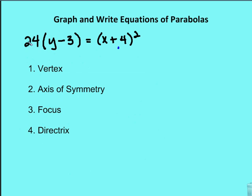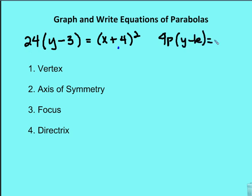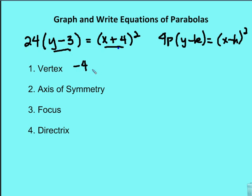Let's work through the example: 24(y minus 3) equals (x plus 4) squared, finding the vertex, axis of symmetry, focus, and directrix. Since x is squared, the formula is 4p(y minus k) equals (x minus h) squared. The value of h that makes the statement true is negative 4, and k is 3, giving us a vertex at (negative 4, 3).